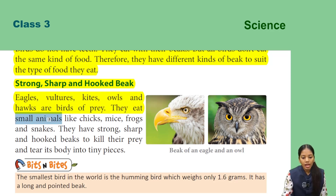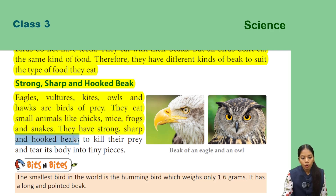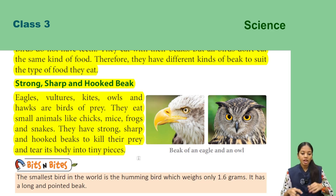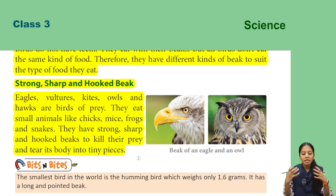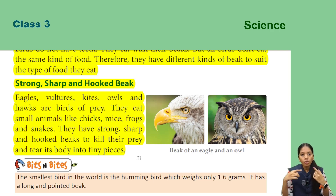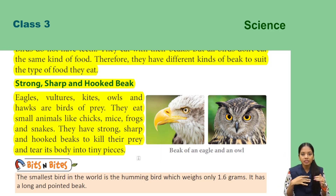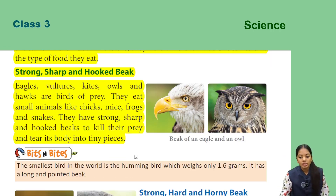Some birds eat small animals like mice, frogs, and snakes. They have strong, sharp, and hooked beaks to kill their prey and tear its body into pieces. Birds like eagle, vulture, kite, and owl eat small animals, so they have strong, sharp, and hooked beaks to kill their prey and tear their body into pieces.